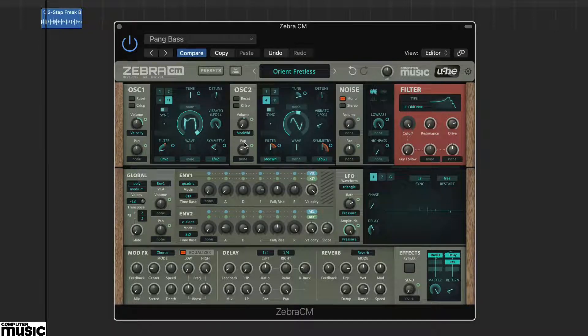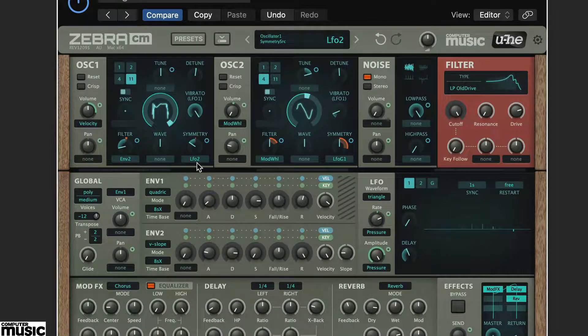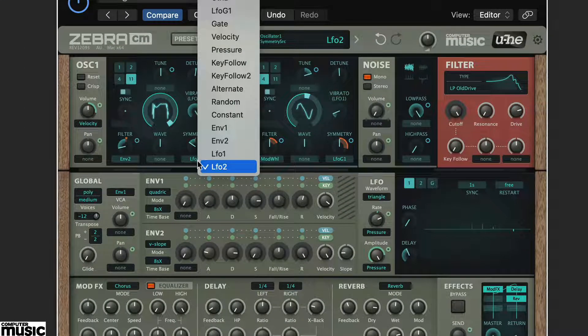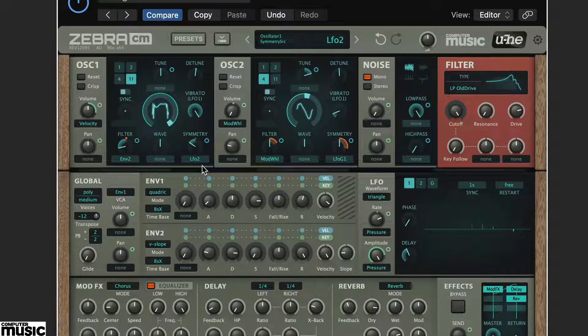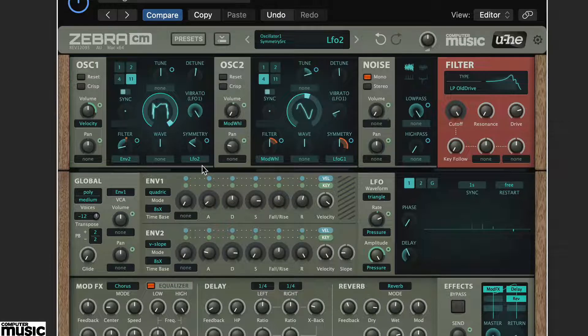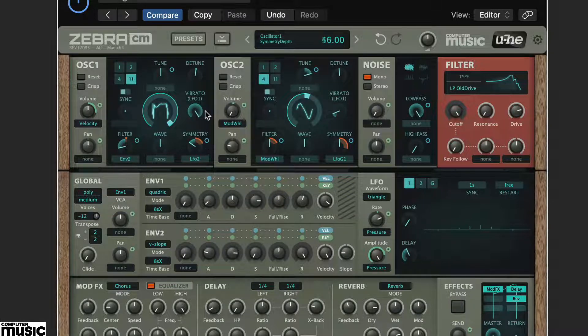The oscillator symmetry control already has LFO 2 assigned. Try using your mouse over the dots to the right to increase the depth. You should hear the sound changing in a random way.